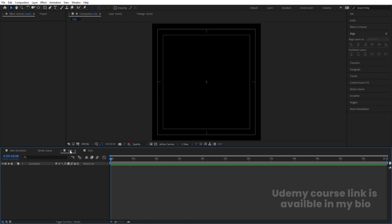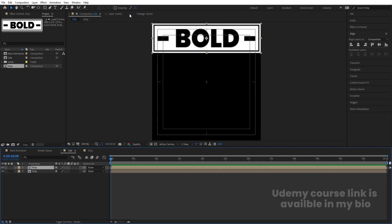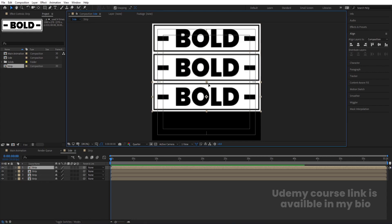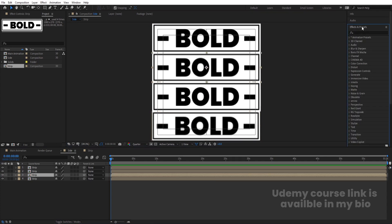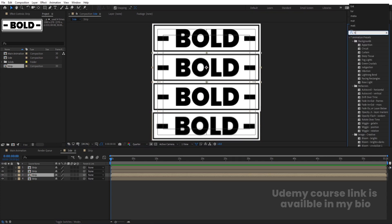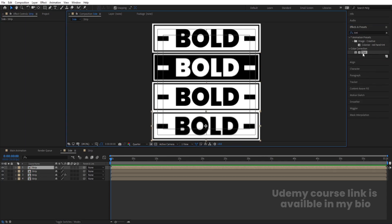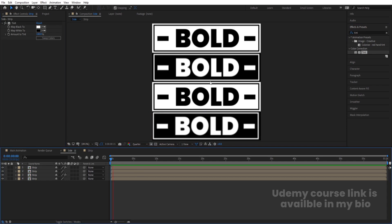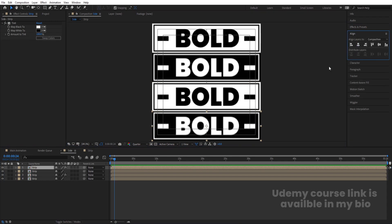Go to the Side comp, hit Ctrl+0. Bring the Strip comp in, select it, go to the Align tab and choose Align Top. Hit Ctrl+D to duplicate, enable snapping, bring it downward. Hit Ctrl+D again, bring it downward. Repeat once more. Select the second layer, go to Effects and Presets, search for Tint effect, double-click to apply, and swap the color. Do the same for the next layer.